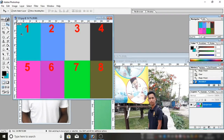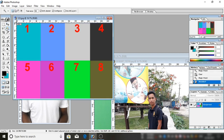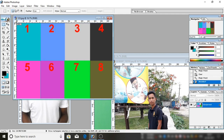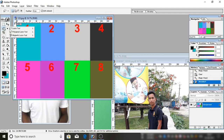Friends, I am going to talk about the Magic Wand Tool. I will also cover the Rectangular Marquee Tool, Elliptical Marquee Tool, Single Row Marquee Tool, and the Move Tool.